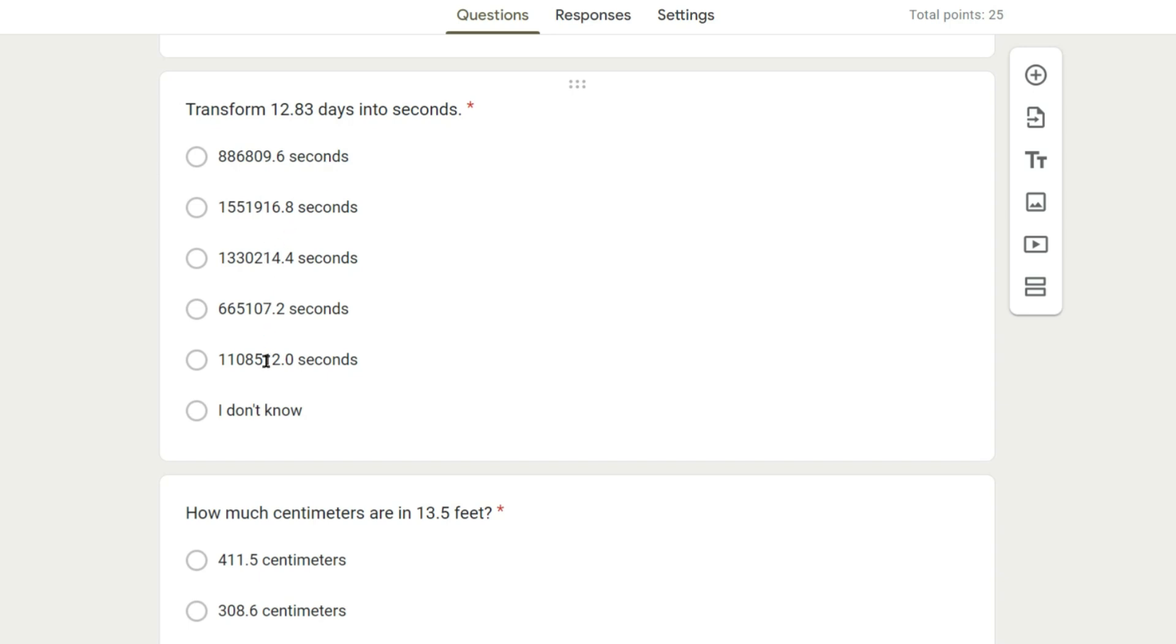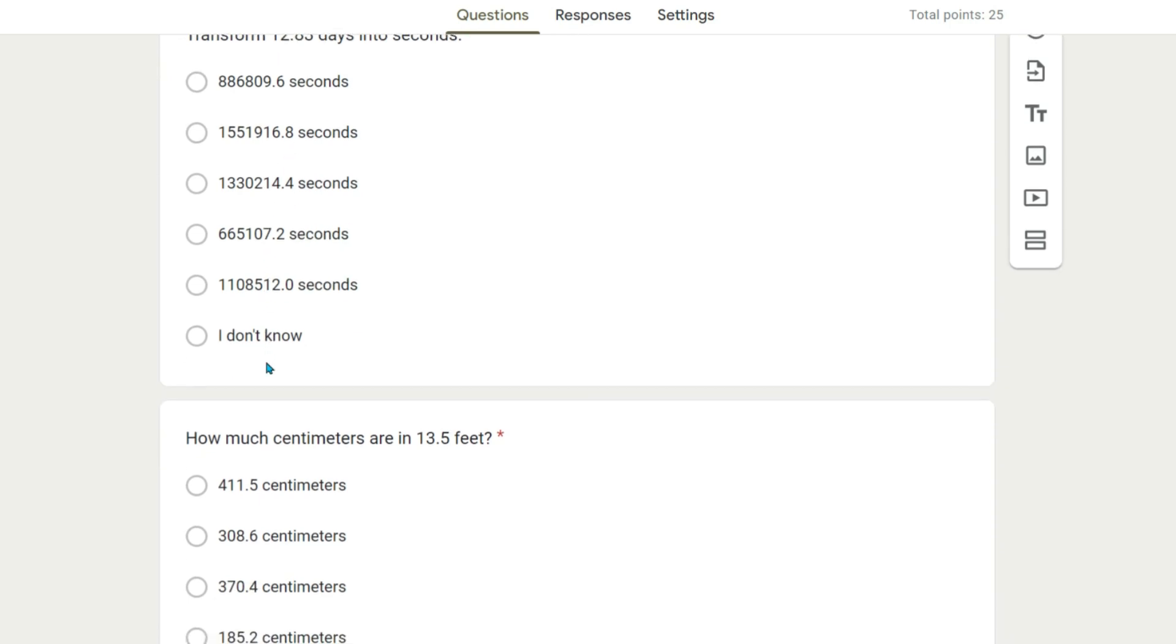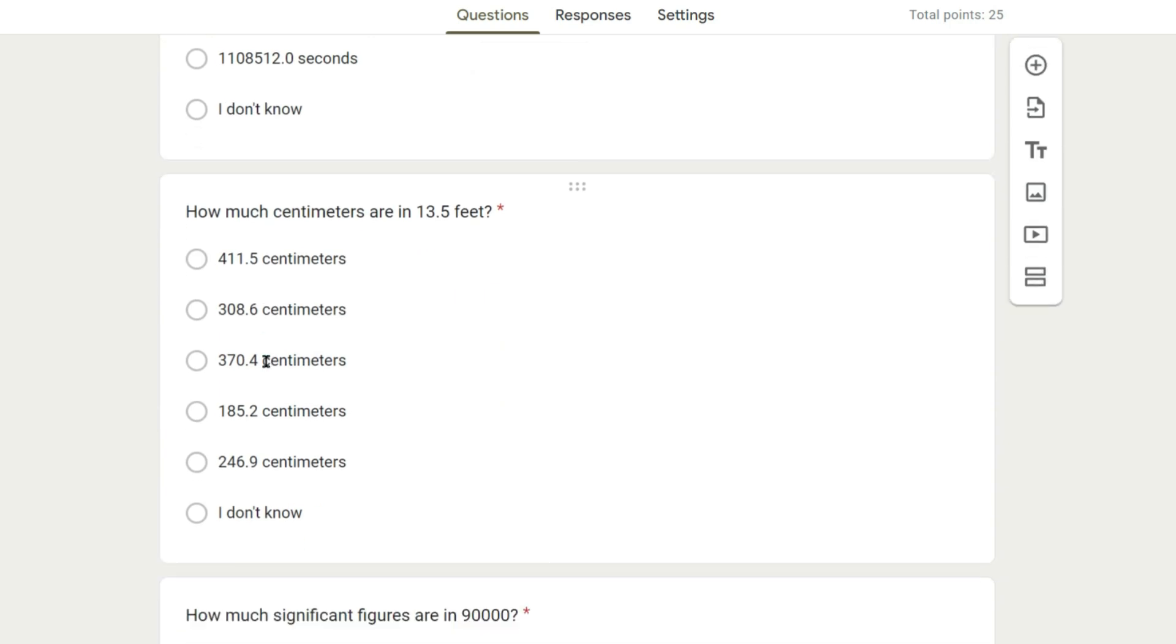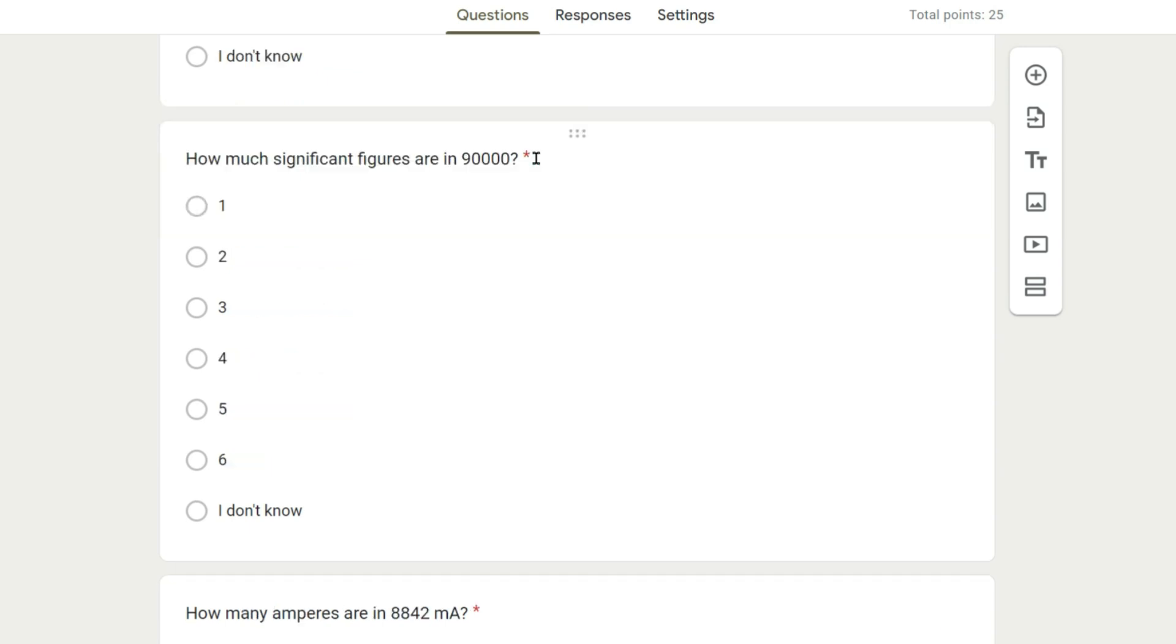This one here: how many centimeters are in 13.5 feet? How many significant figures are in 90,000?